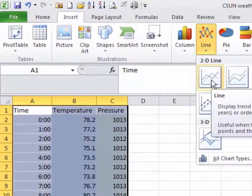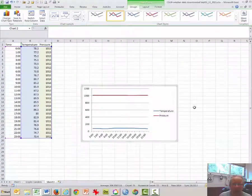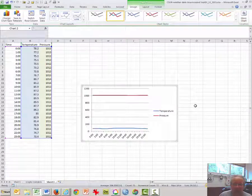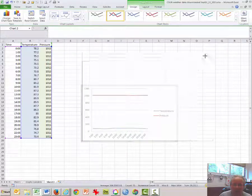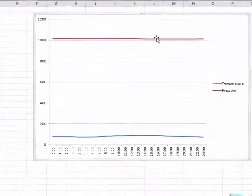Select a 2D line and notice the graph automatically forms. You may want to expand it to make it slightly larger.